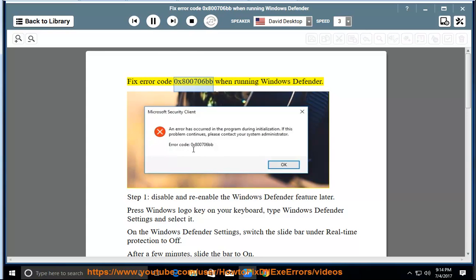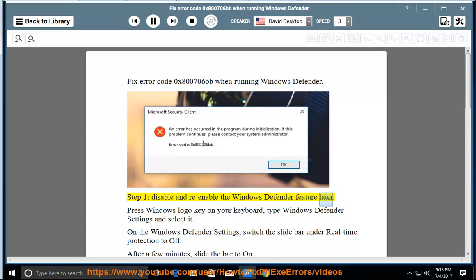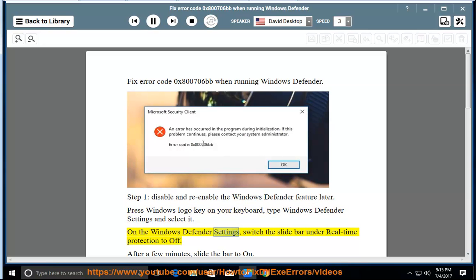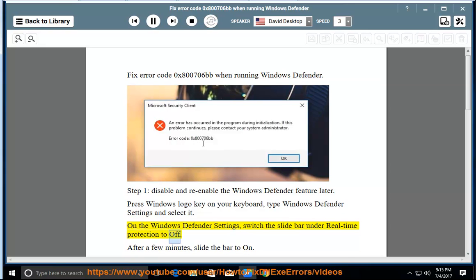Fix error code 0x800706BB when running Windows Defender. Step 1: disable and re-enable the Windows Defender feature later. Press Windows logo key on your keyboard, type Windows Defender settings and select it. On the Windows Defender settings, switch the slide bar under real-time protection to off.